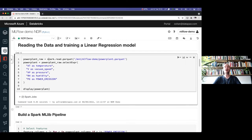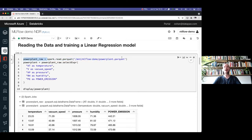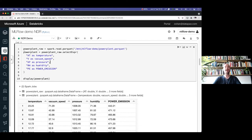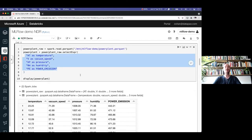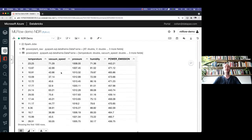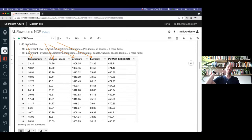If you're not familiar with Spark, don't be afraid — it's just a data management technology. We're reading a Parquet file, which is like a CSV on steroids. We're renaming some columns. Our features are temperature, atmospheric pressure, outside humidity, and vacuum speed — how fast the steam of this power plant escapes. Power emission will be our label — what we want to predict. These are historical data.